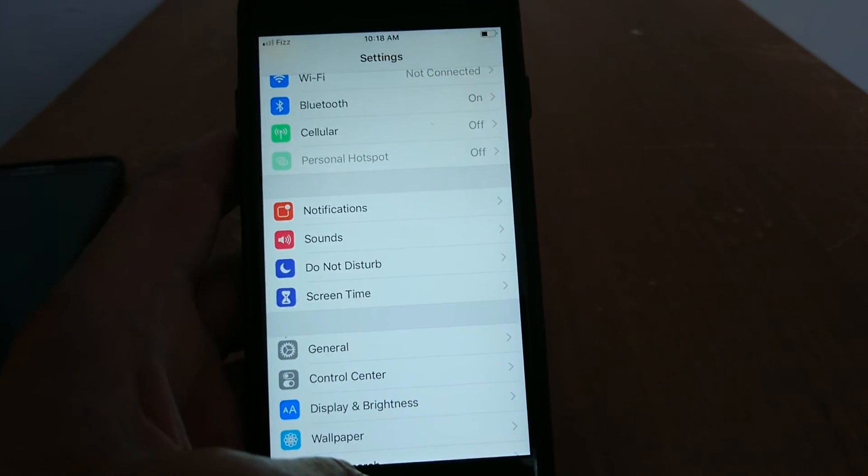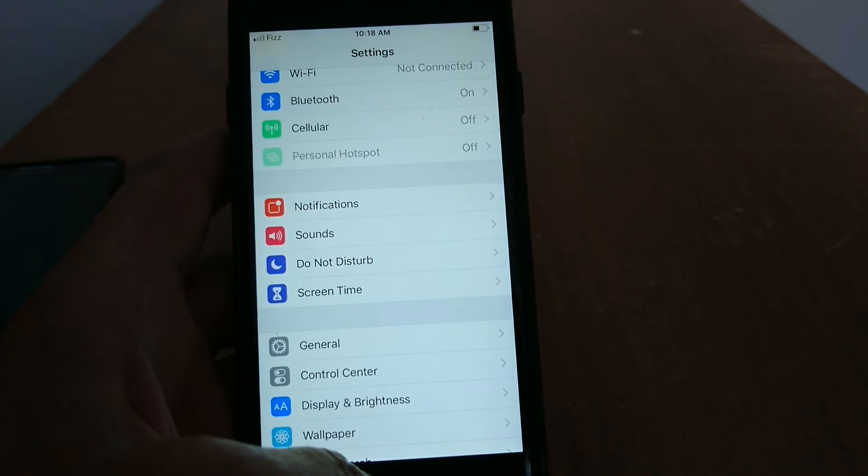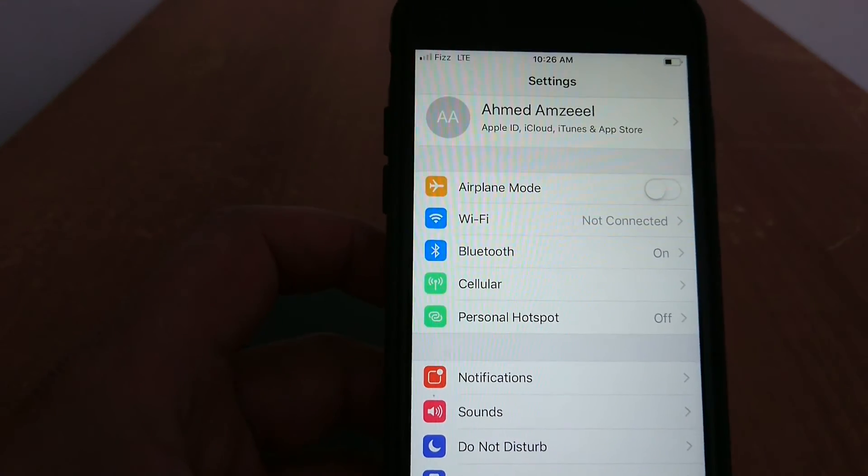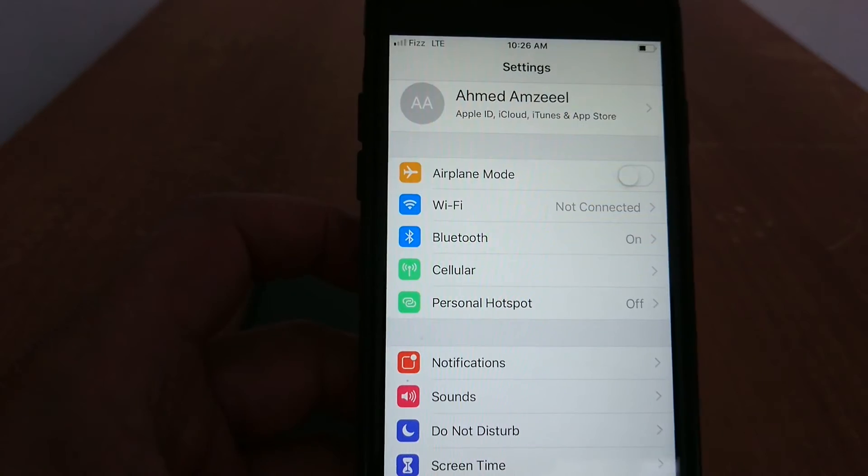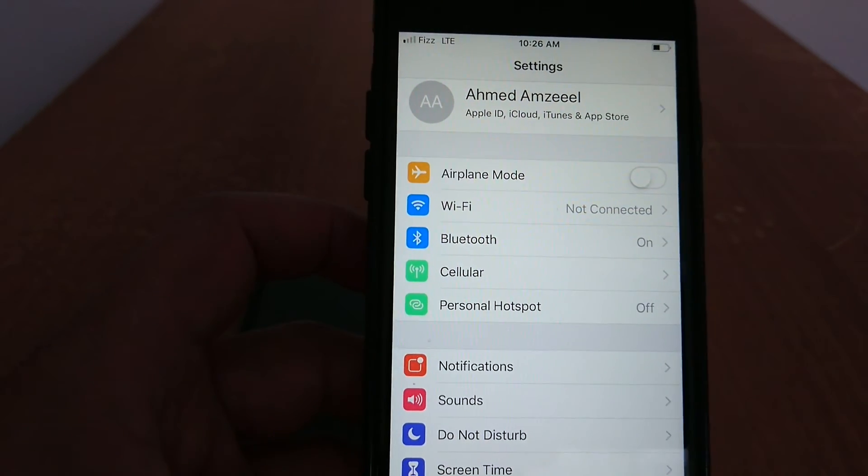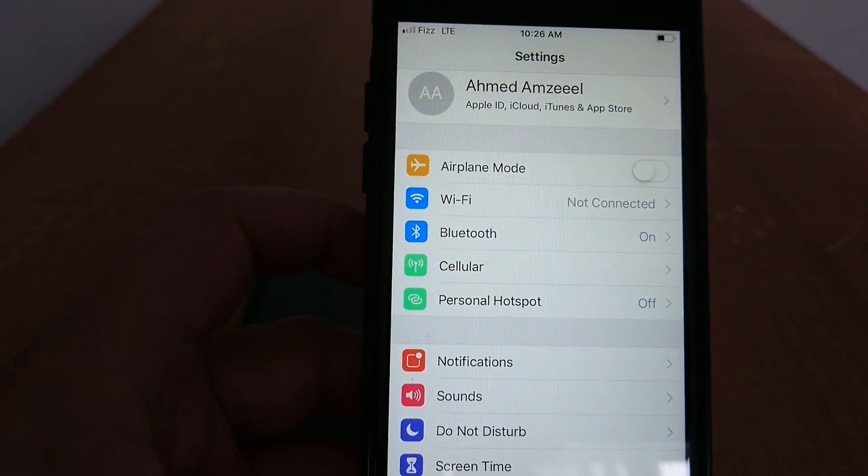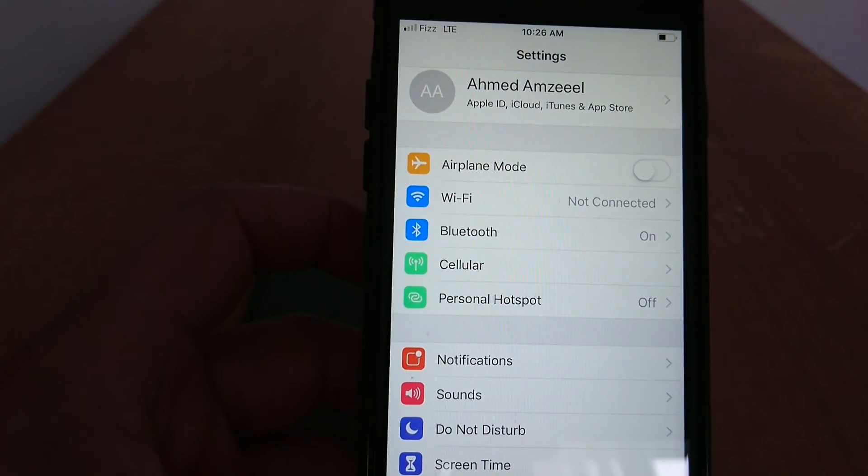I'm going to show you how to change Access Point Names in iPhones. You can usually find it in settings, cellular, data options, cellular network settings. You will find Access Point Names.